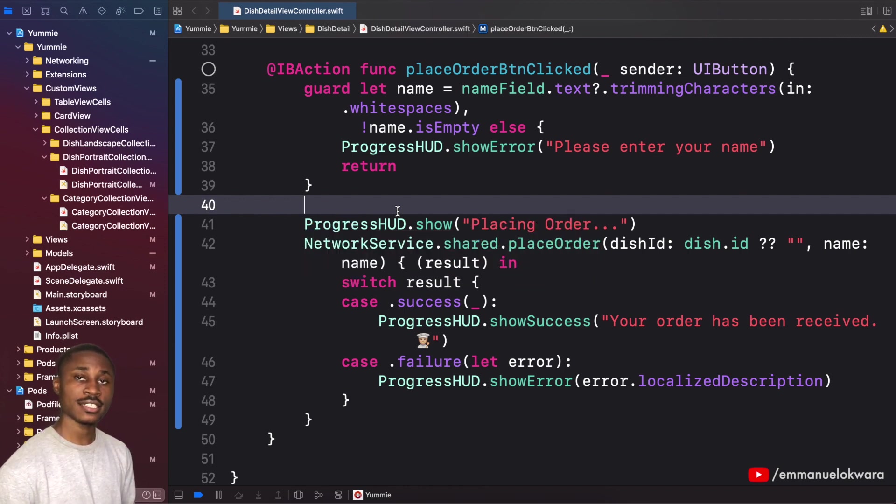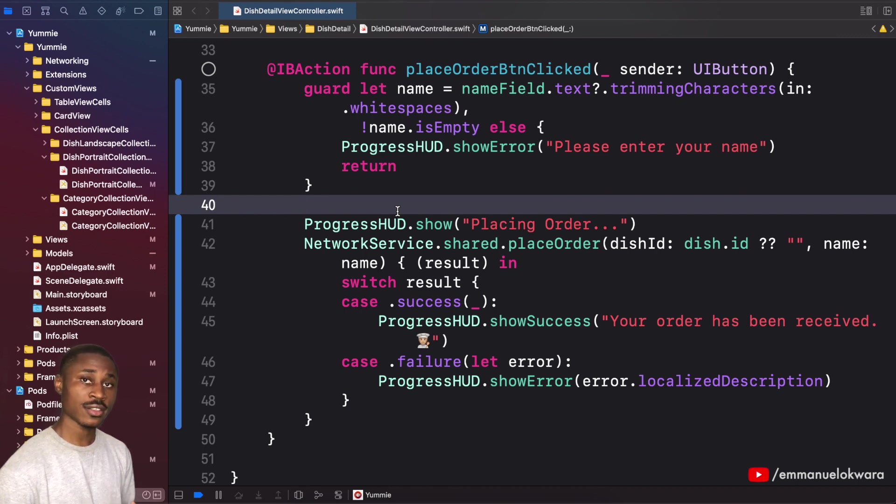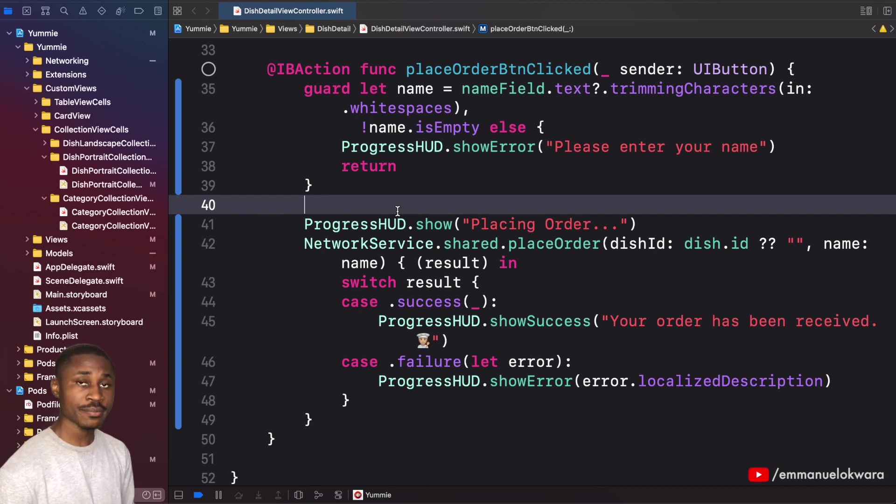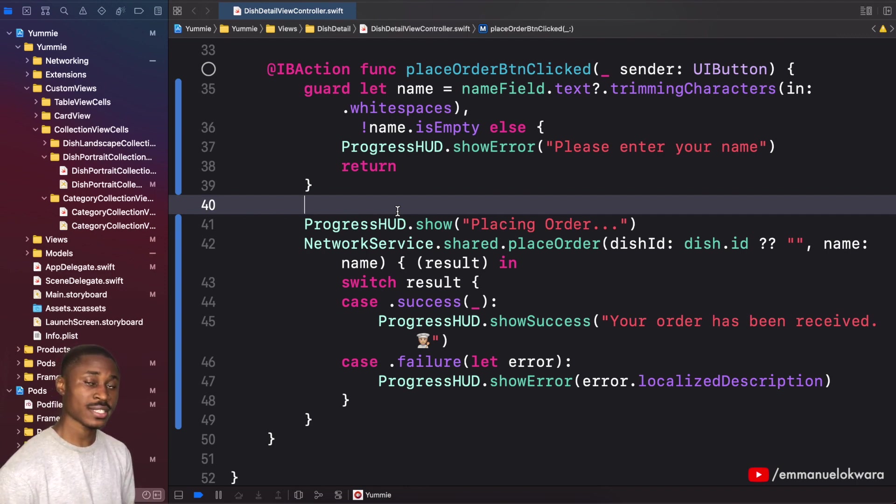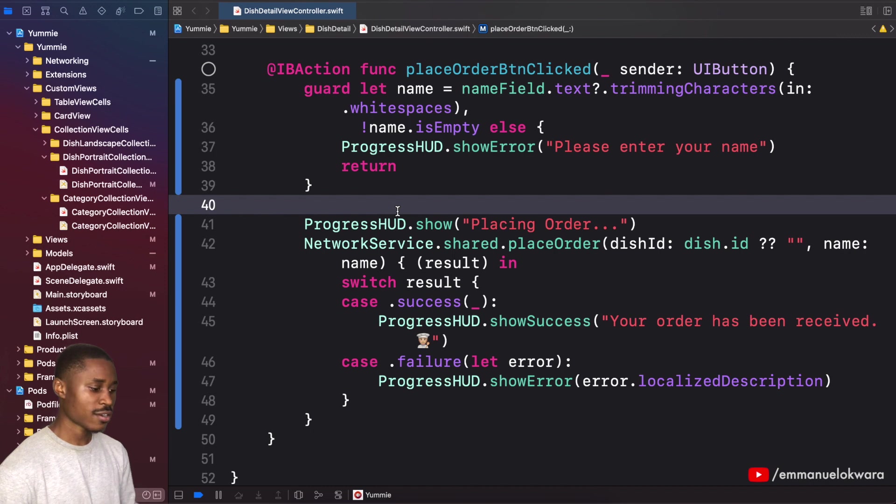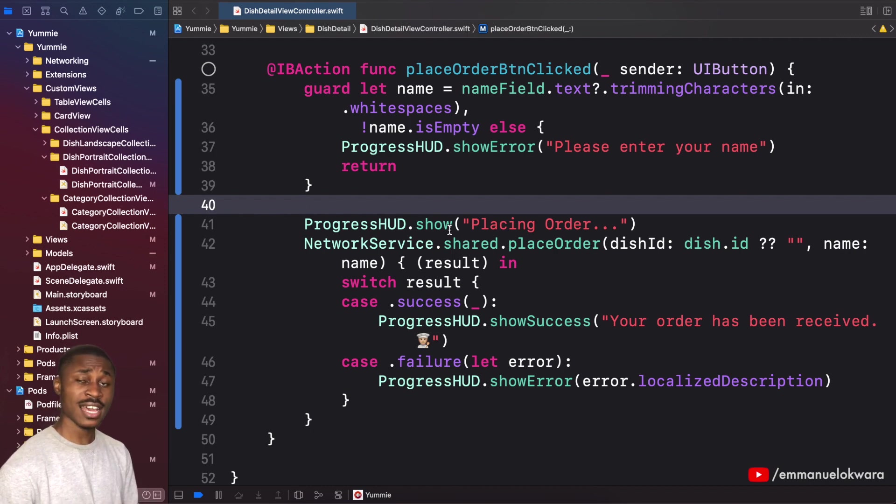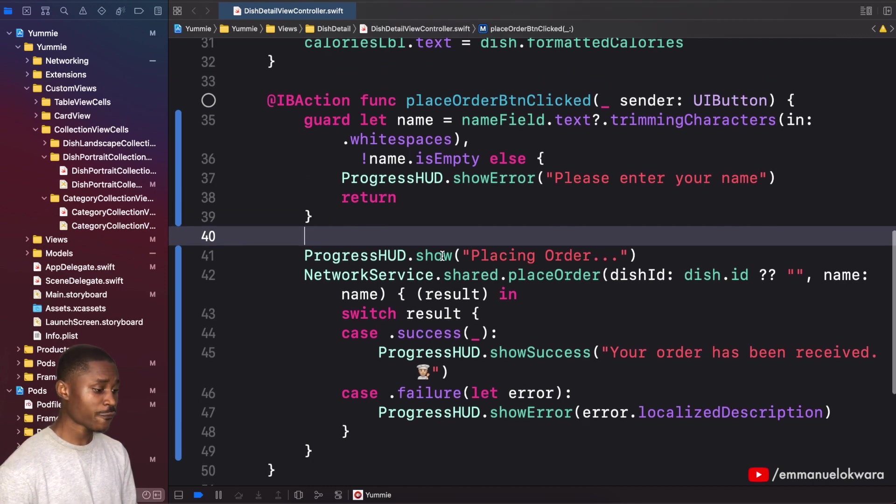When you click on a category, it takes you to the second page and shows a list of dishes that belong to that category, fetched from the backend. The process is actually very similar to what we've done in the last two videos. The first thing we're gonna do is go over to our network service.